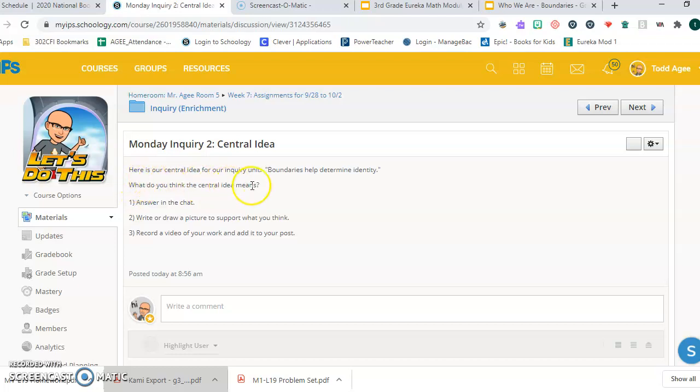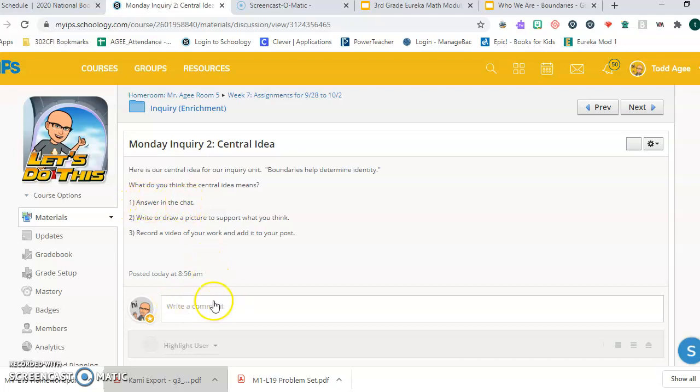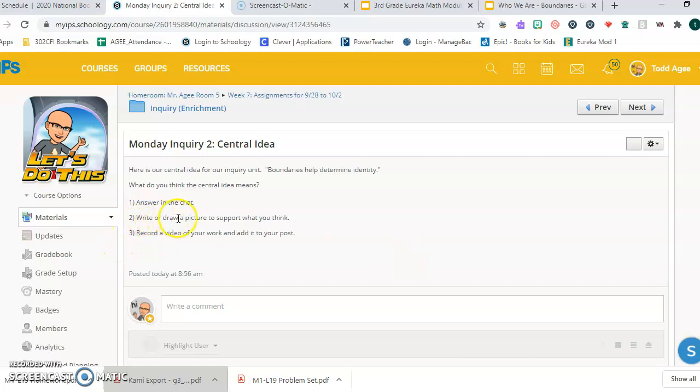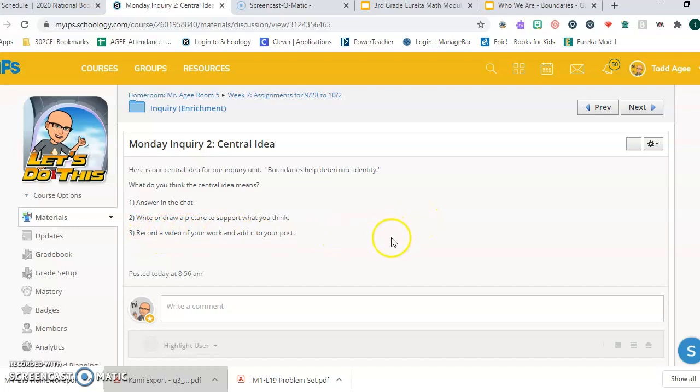It says here is our central idea for our inquiry unit: boundaries help determine identity. My question to you is this: what do you think that central idea means? Here's what you do, three things. Answer in the chat, so you're going to type your answer here where it says write a comment and you're going to post it. After you answer, you're going to write or draw a picture to support what you said, what you're thinking. And then the third thing you're going to do is record a video of your work and add it to your post.